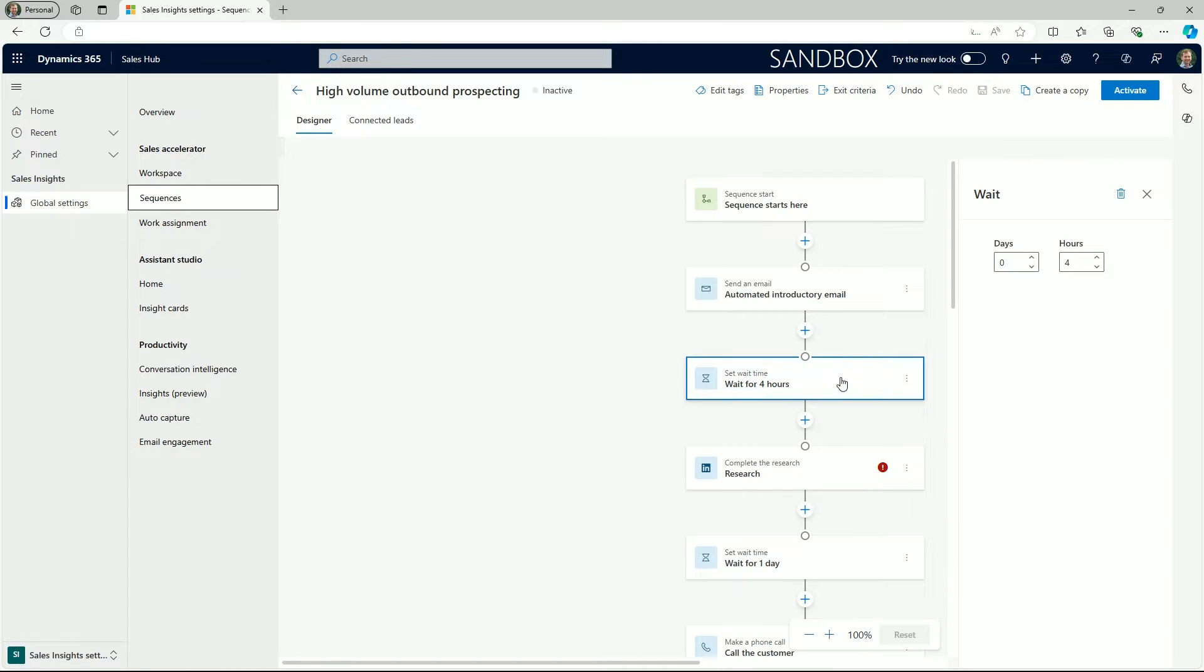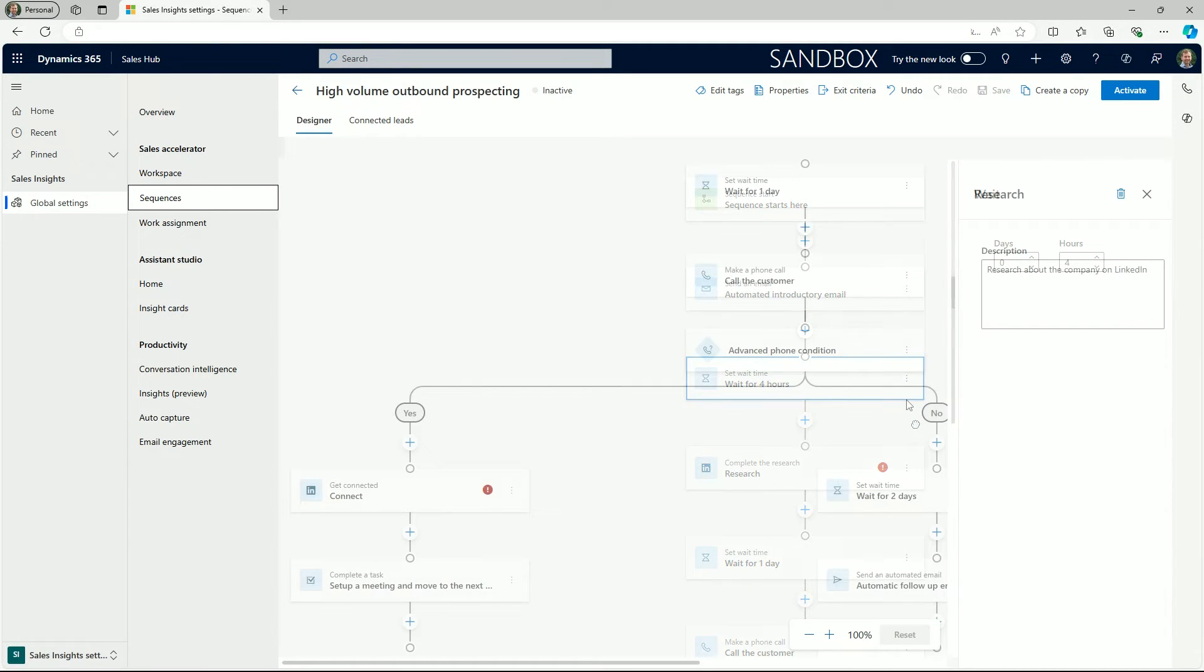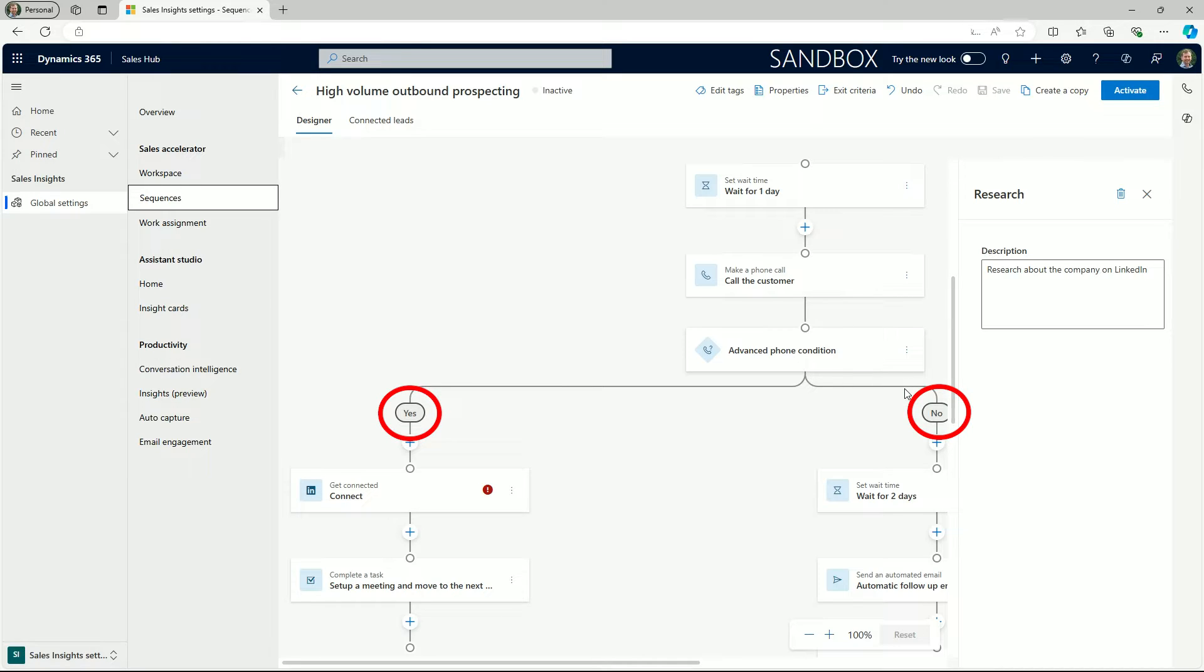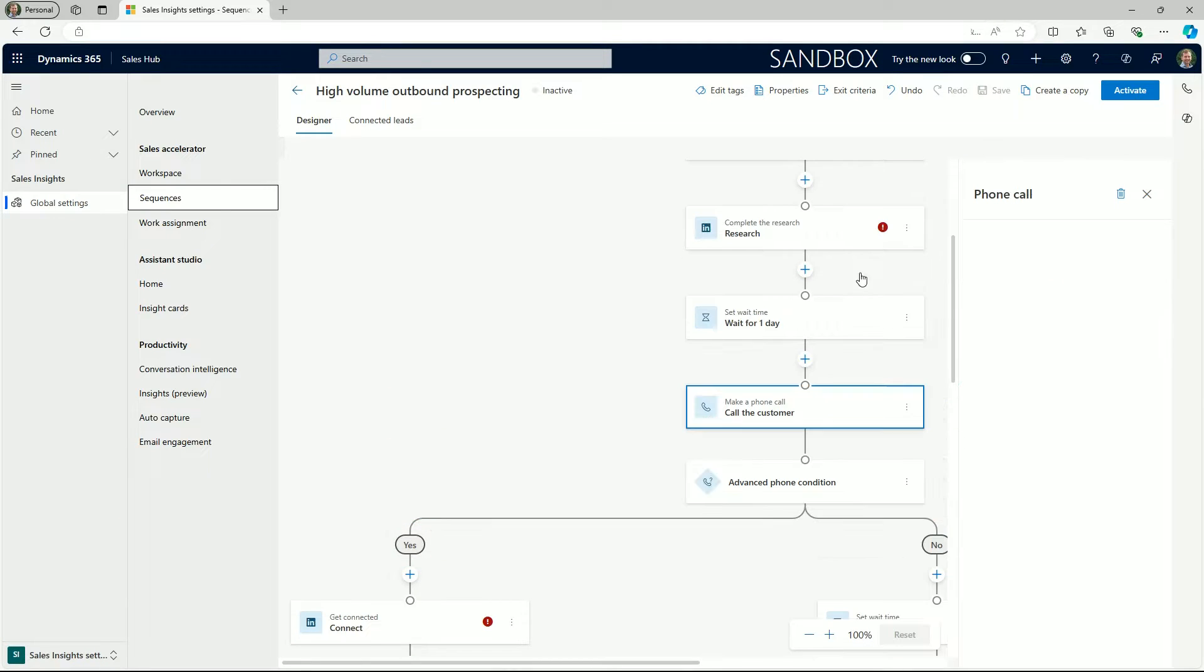We can also add tiles such as a wait timer which are configurable. We can branch the sequence based on conditional rules. For example, using the advanced phone condition the steps will change depending on if the phone call was made or received.